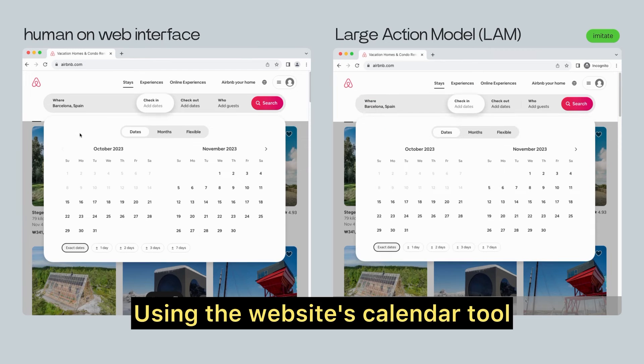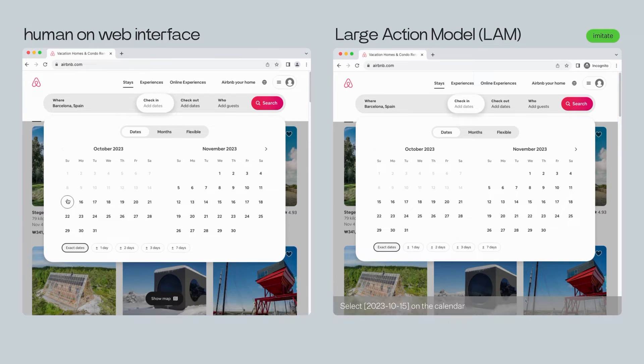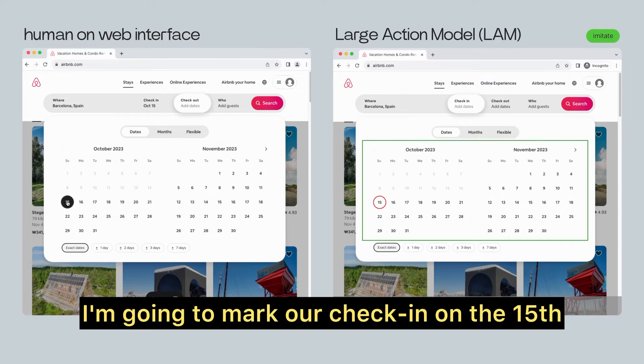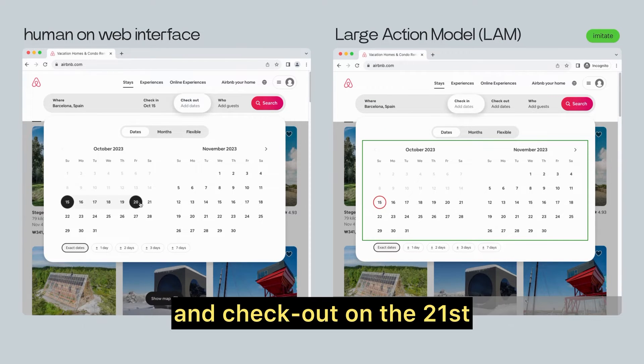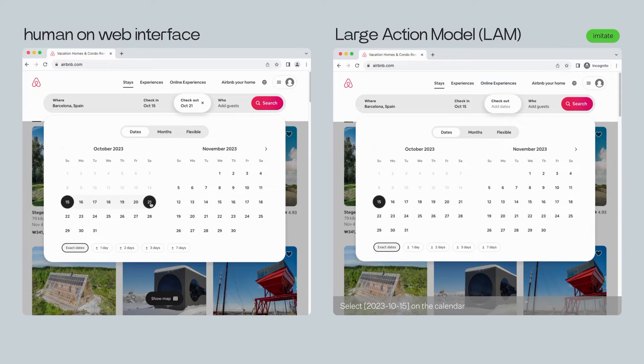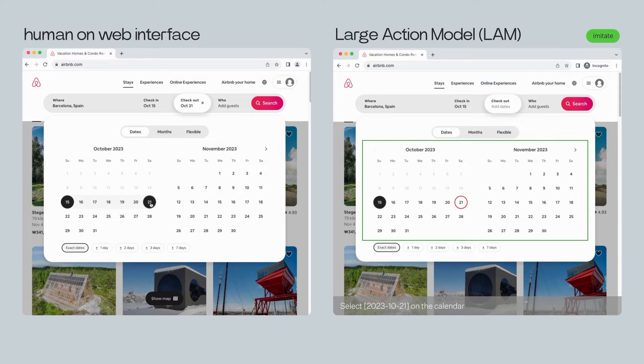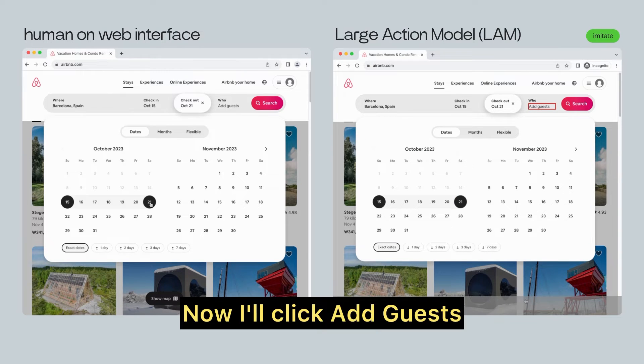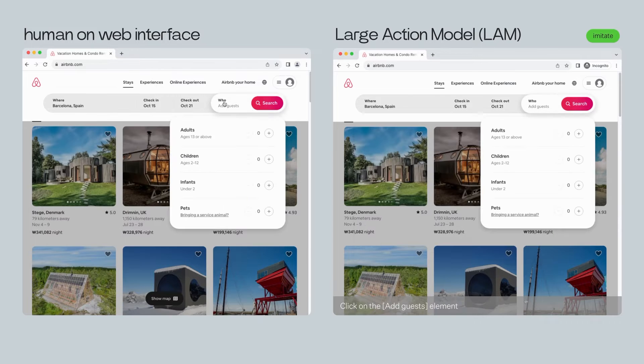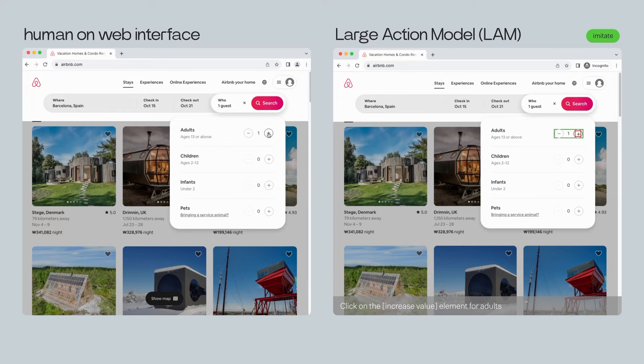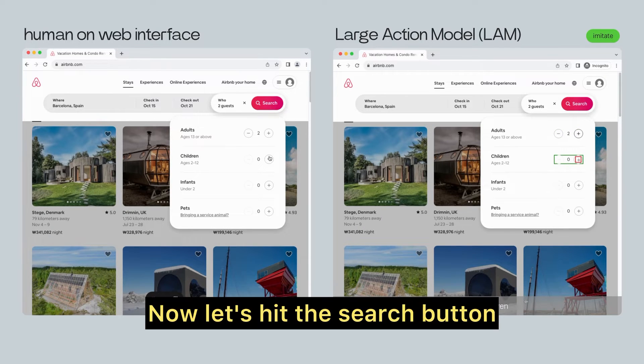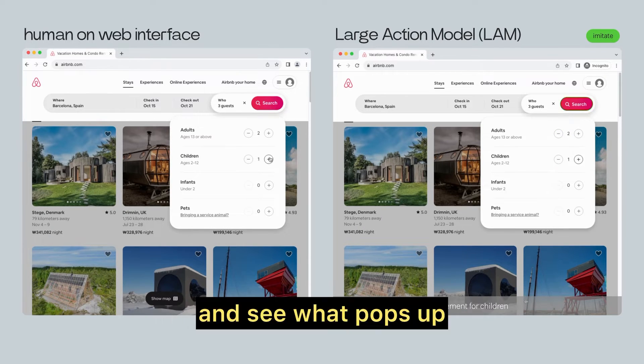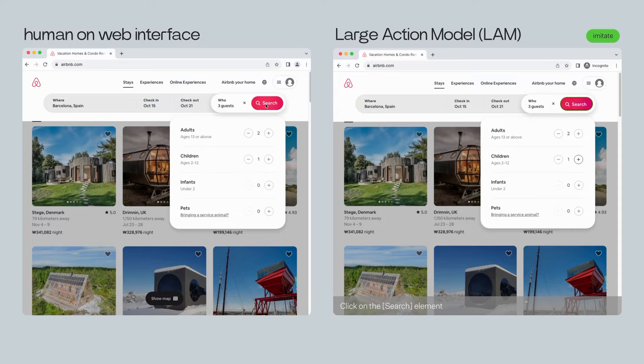Using the website's calendar tool, I'm going to mark our check-in on the 15th and check out on the 21st. Now, I'll click add guests and adjust the members accordingly. Now, let's hit the search button and see what pops up.